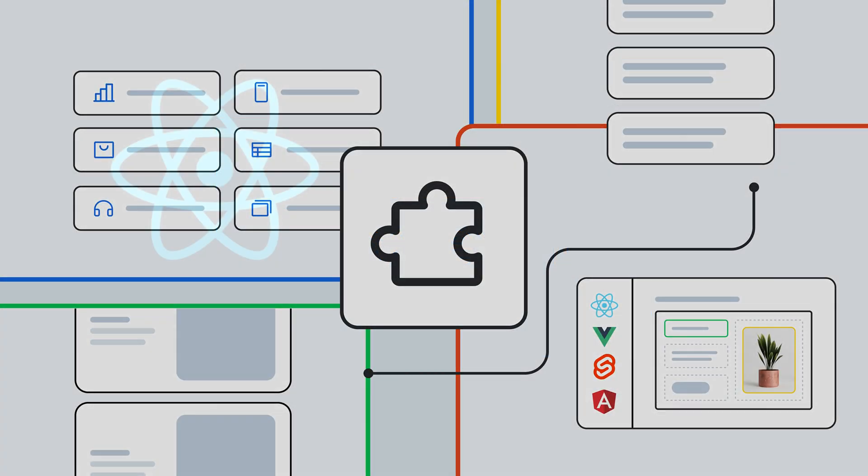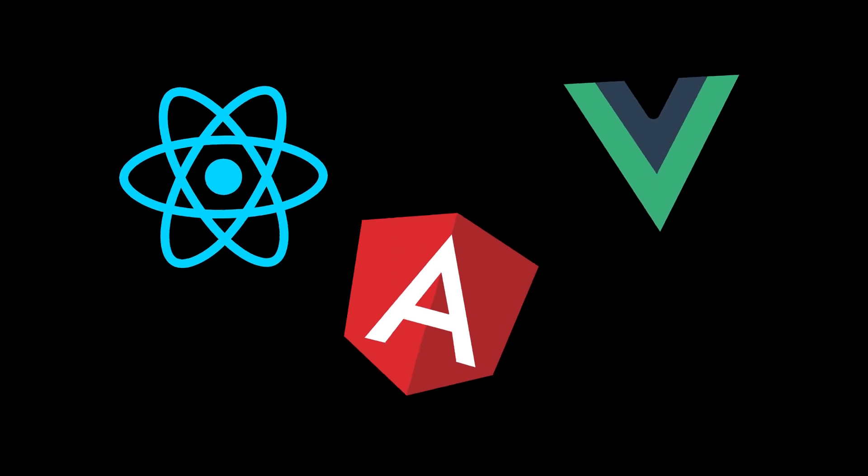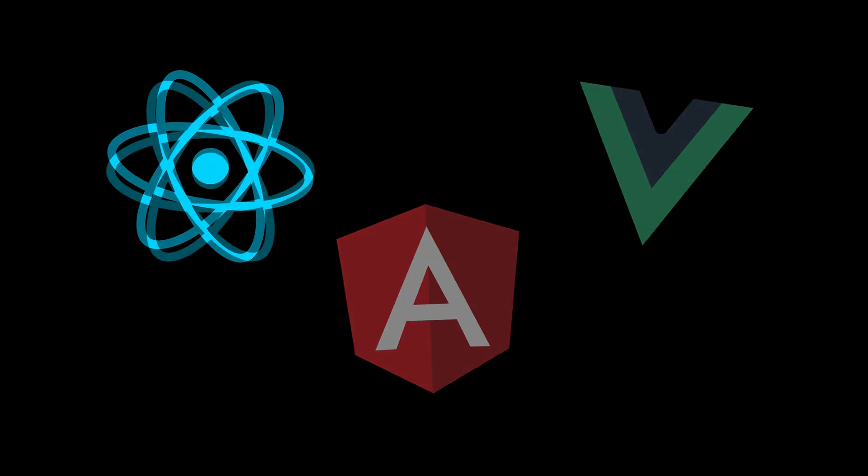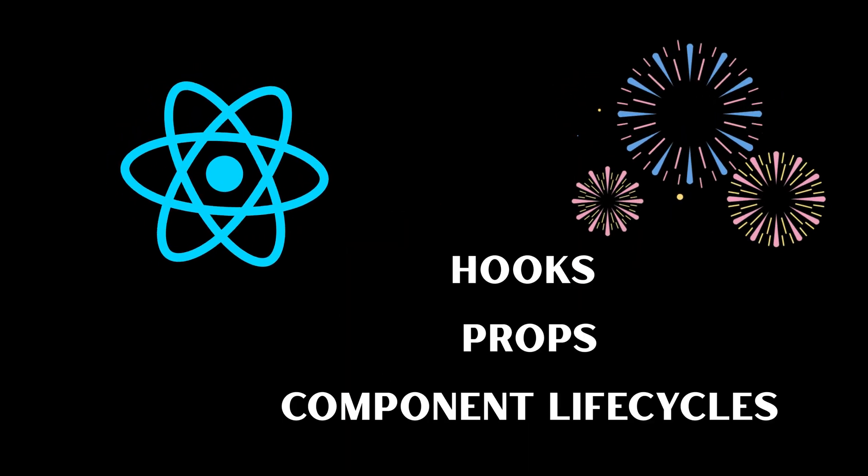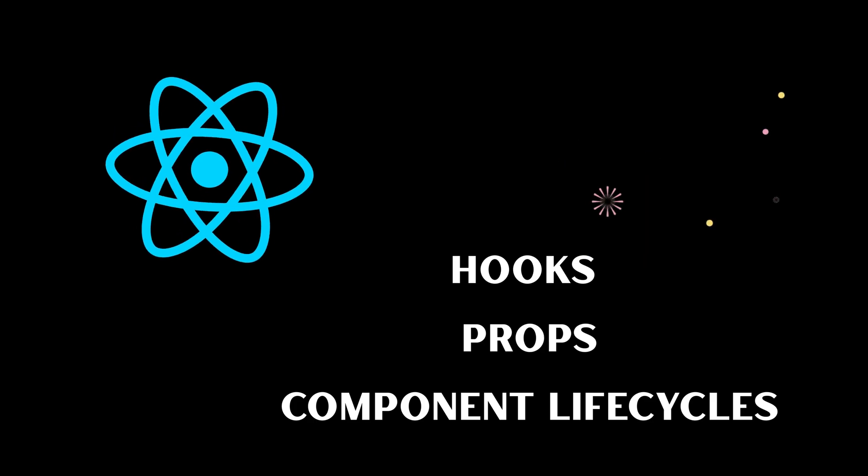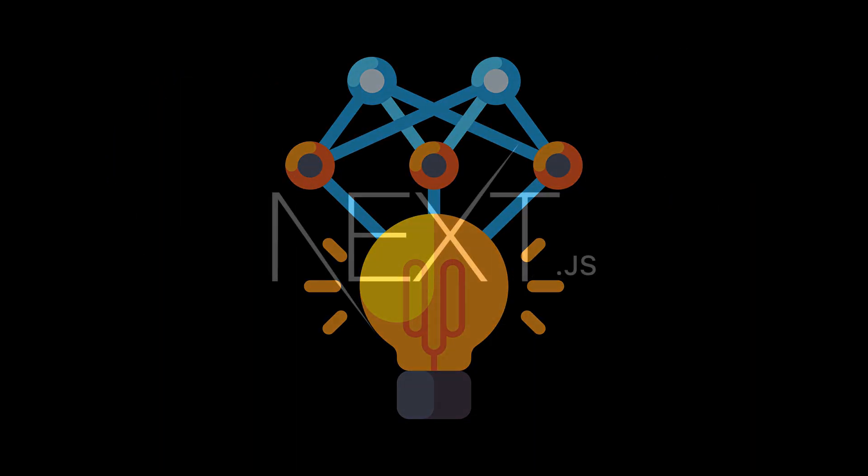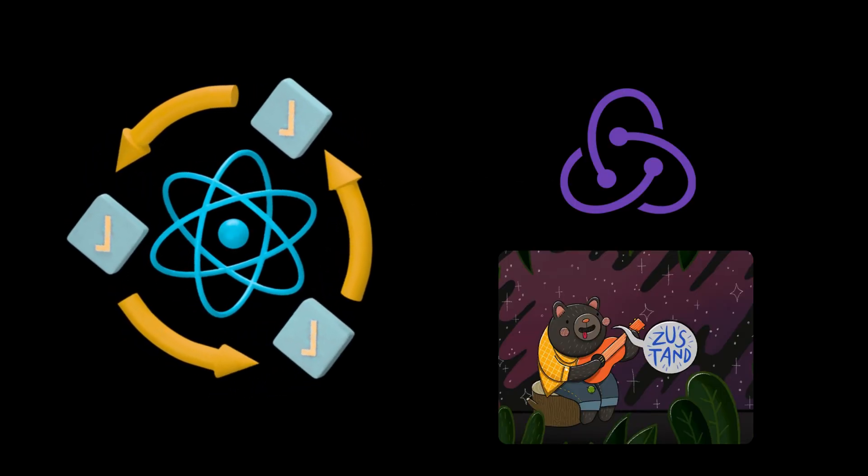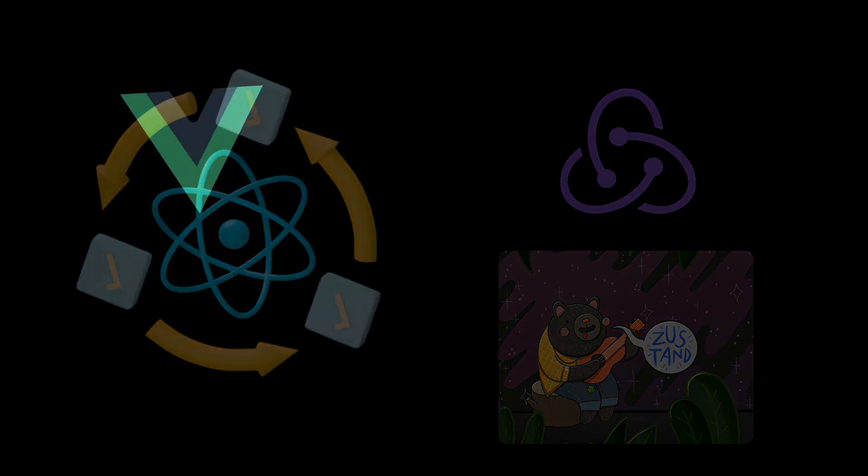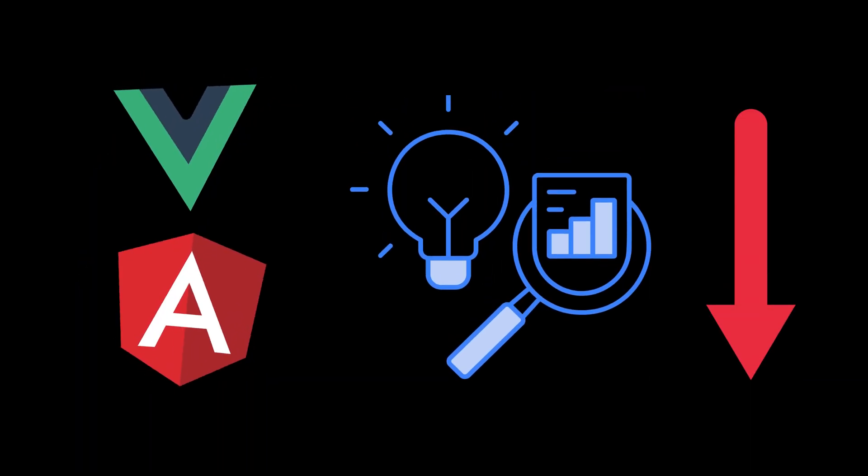Then pick a framework, React, Vue, or Angular. It honestly doesn't matter which. If you choose React, most people do. Learn hooks, props, component life cycles. Eventually go deeper, like using Next.js or learning how to handle state properly with something like Redux or Zustand. If you go with Vue or Angular, same thing. Go deep, not wide.